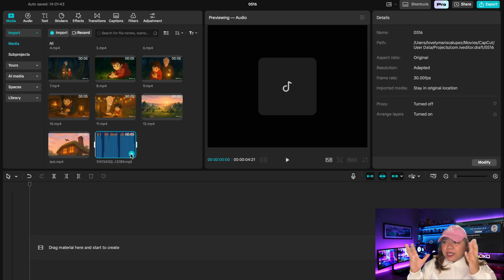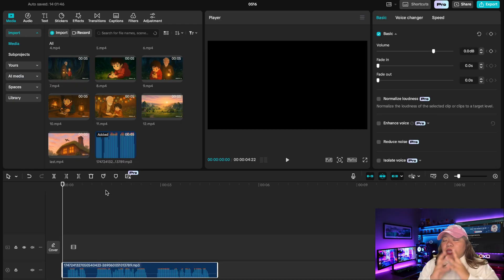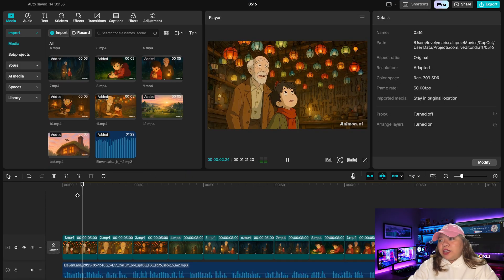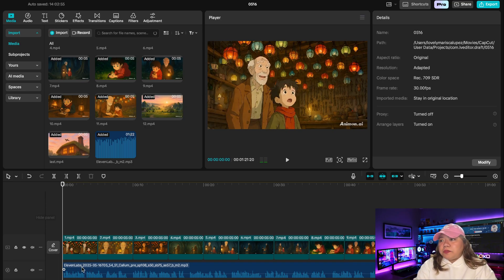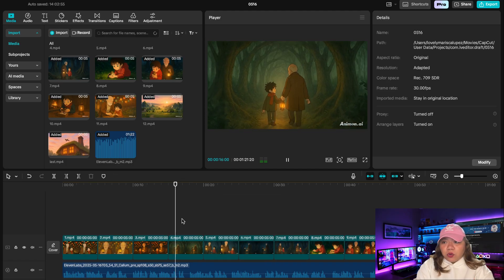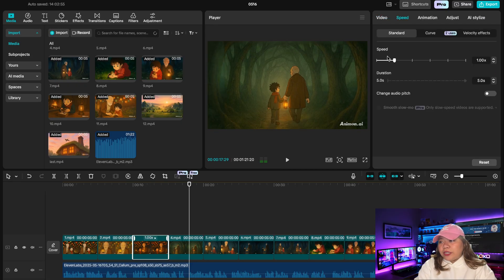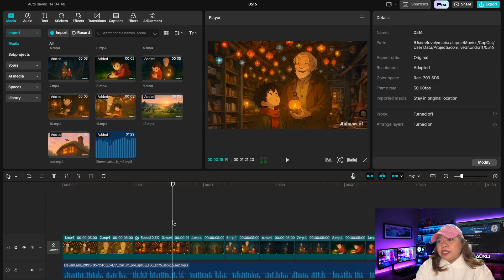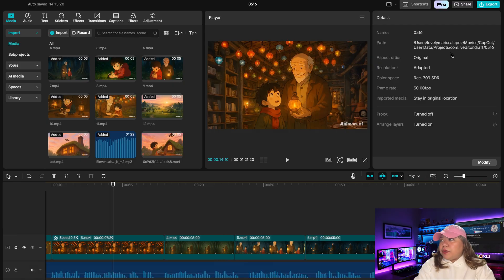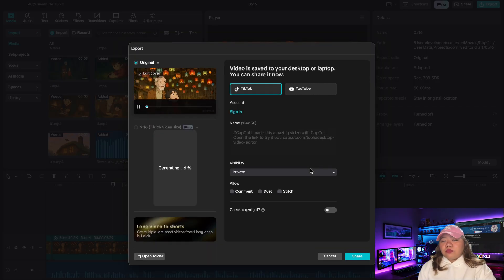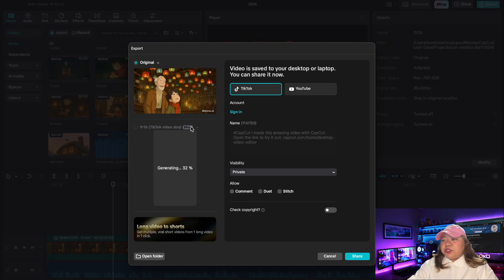Once the voiceover is ready, let's move to the final step — assembling the video using a video editor. You can use any video editor, but for this video I'm using CapCut. Go to CapCut.com. Insert the voiceover clip in the audio timeline. After that, insert all the video clips in the video timeline according to the order. Once done, adjust them according to the voiceover. You can use the speed tool to match the voiceover. Then add transitions between the scenes. You can also add effects, stickers, and other elements. Once done, hit the Export button at the top right, set the name and other settings, and export the video. It will take some time, and after that our video is ready.